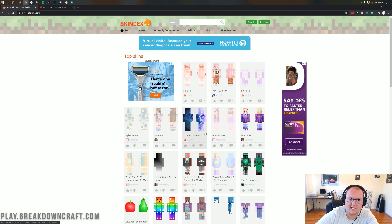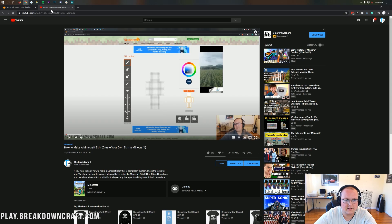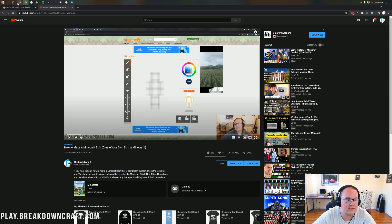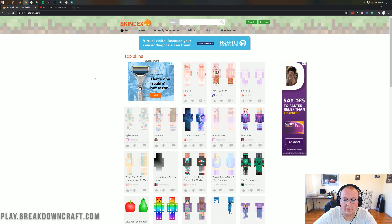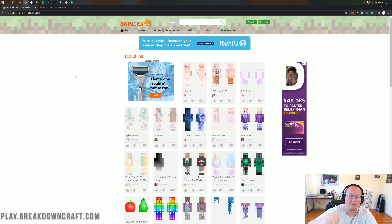You can even take a skin from this website and edit it using that tutorial right here in the description down below. You can edit it, customize it, and all that stuff. Really cool stuff and we're going to be going through it all in this video.